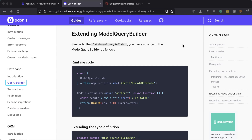One really nice thing Adonis.js allows us to do is actually extend and provide our own methods onto the query builder. This is for the database query builder, the model query builder, and the insert query builder.